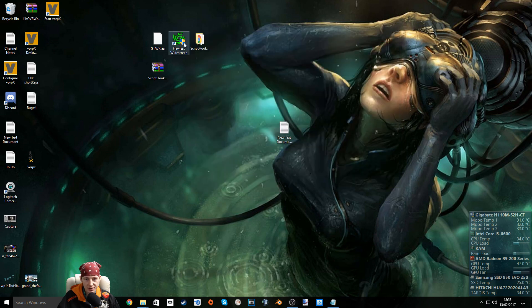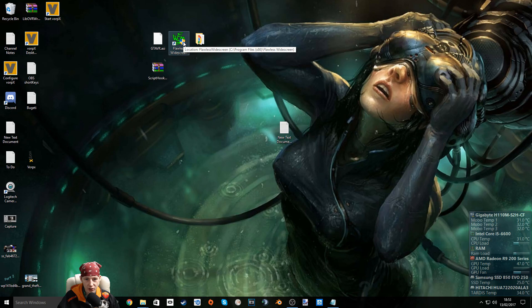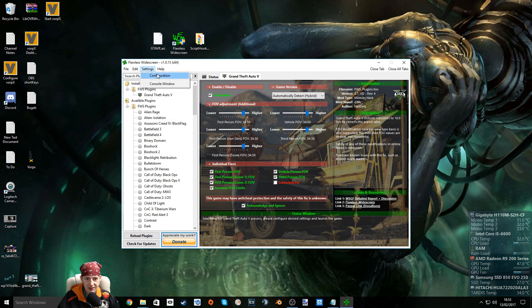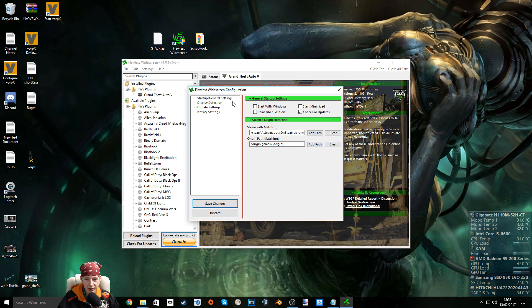Now once you've installed flawless widescreen you're going to want to open that as well. Once you've got flawless widescreen open, click settings, configuration. And just make sure your steam library if it's on a secondary hard drive, add your path here.